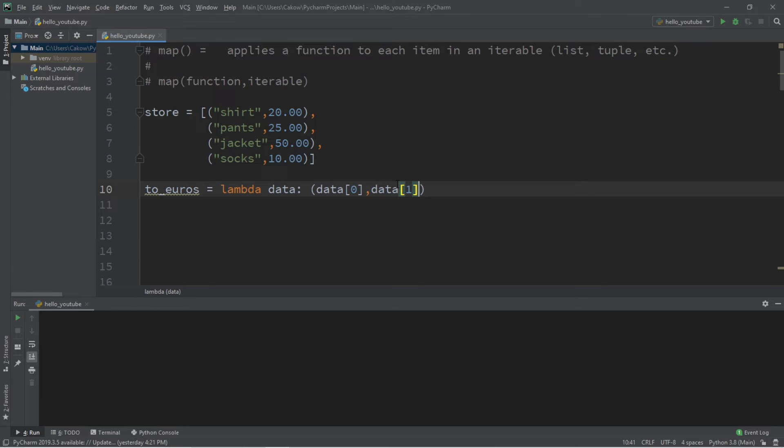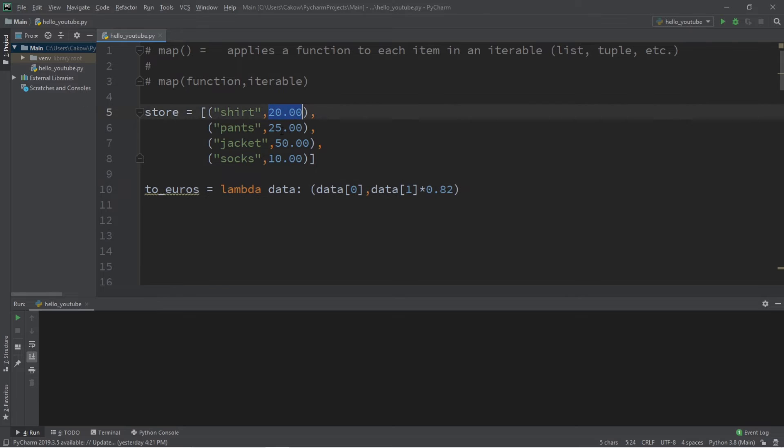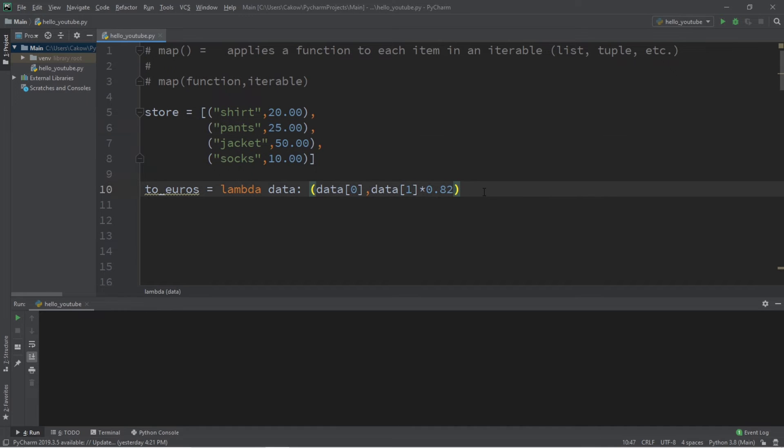This represents the index of our prices. We're going to take data at index 1 times 0.82. And that's it. The first column will be left untouched, but the data in column 1 will be multiplied by 0.82.